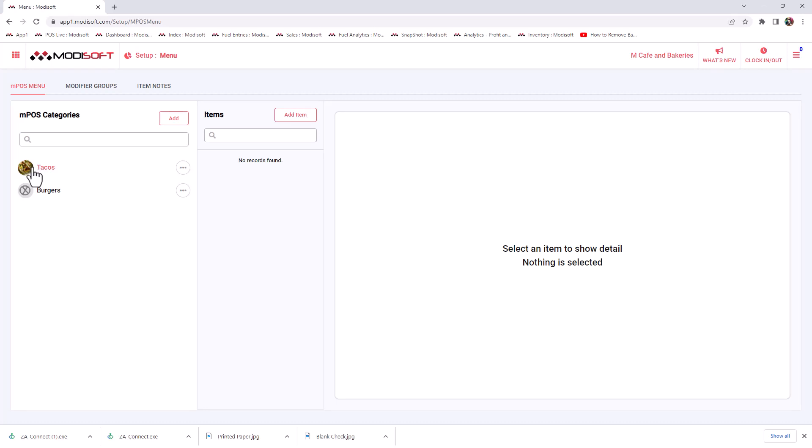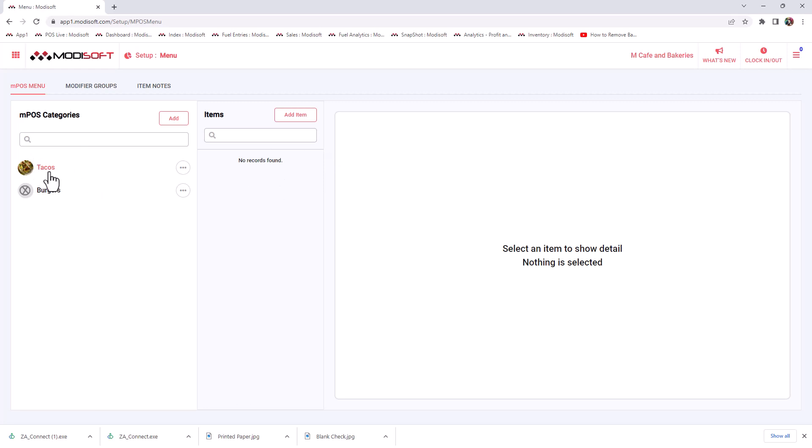Once you have added that taco speed key, you are going to have to also add the items that are going to be sold under that speed key. So maybe you sell a couple tacos like breakfast tacos, barbacoa tacos, beef tacos, chicken tacos, etc. You will need to add those items under the speed key itself so that whenever your cashier pushes that taco speed key button, they will be able to choose whether your customer wants to buy barbacoa, chicken, or beef tacos.